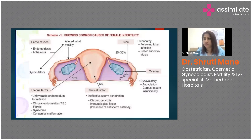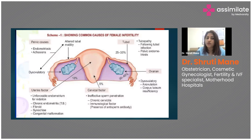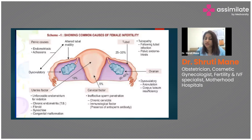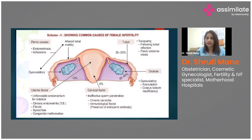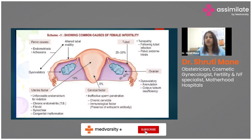Uterine factors include an unfavorable endometrium for nidation — even if ovulation and fertilization have occurred, if the endometrium is unhealthy the embryo cannot adhere and implantation fails. Endometrial assessment can be done via endometrial biopsy sent for HPR, or sonographically. Chronic endometritis from tuberculosis, gonorrhea, or chlamydia can also inflame the uterine lining, rendering it unfavorable for implantation.